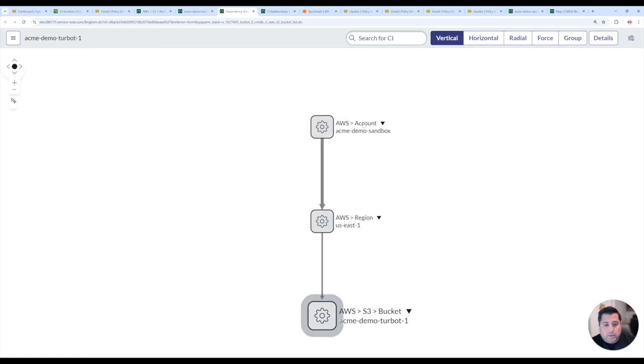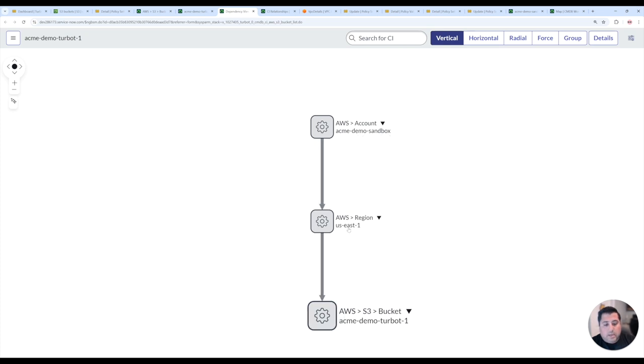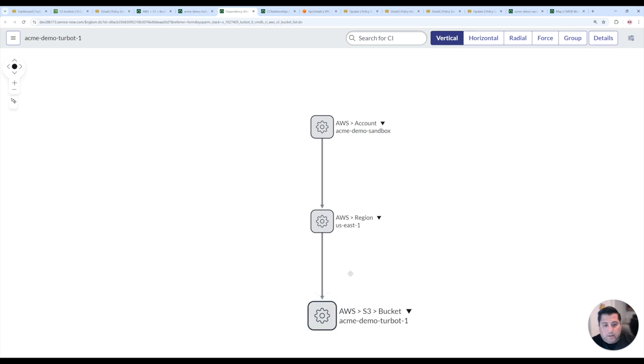And so here I could see that my Amazon account, this Acme demo sandbox in US East 1 region, this particular bucket Acme demo Turbot 1 is now visible.